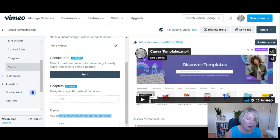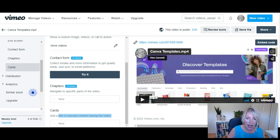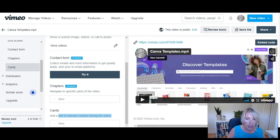Hosting on Vimeo — you can certainly host your videos on Vimeo if you want to. However, it's an additional expense. But Vimeo has some options that you would not have with Thinkific video.